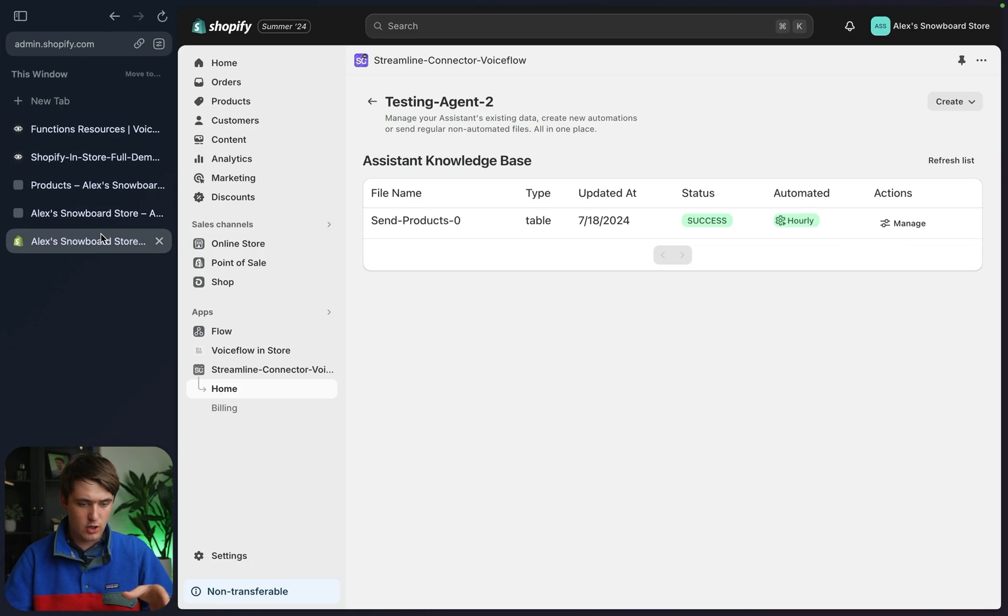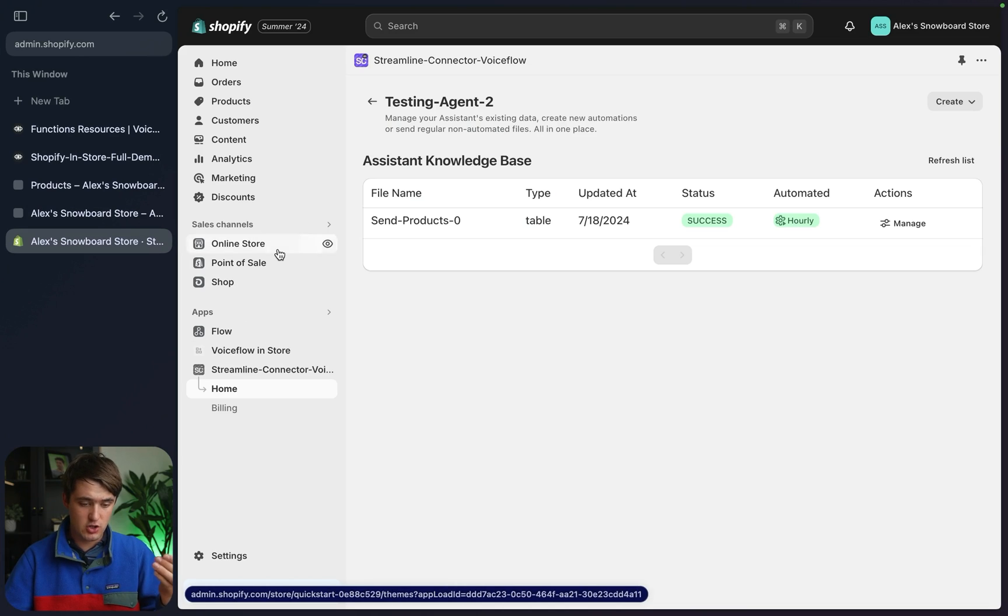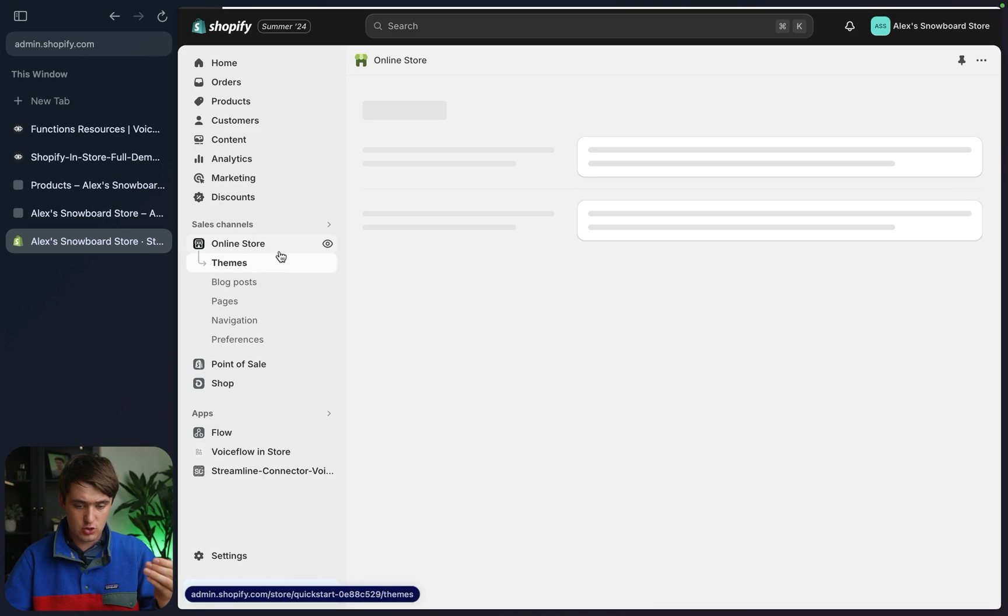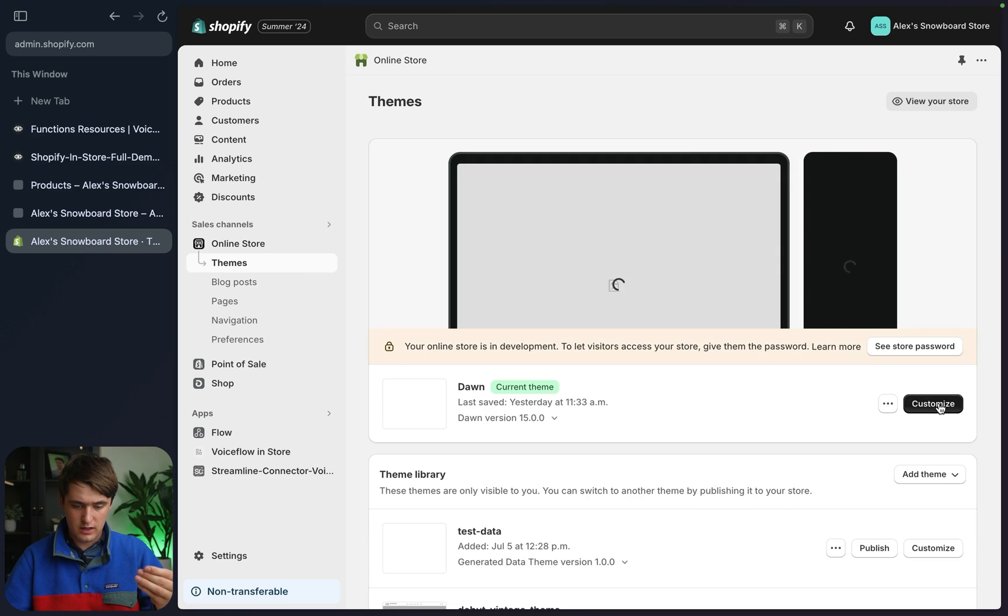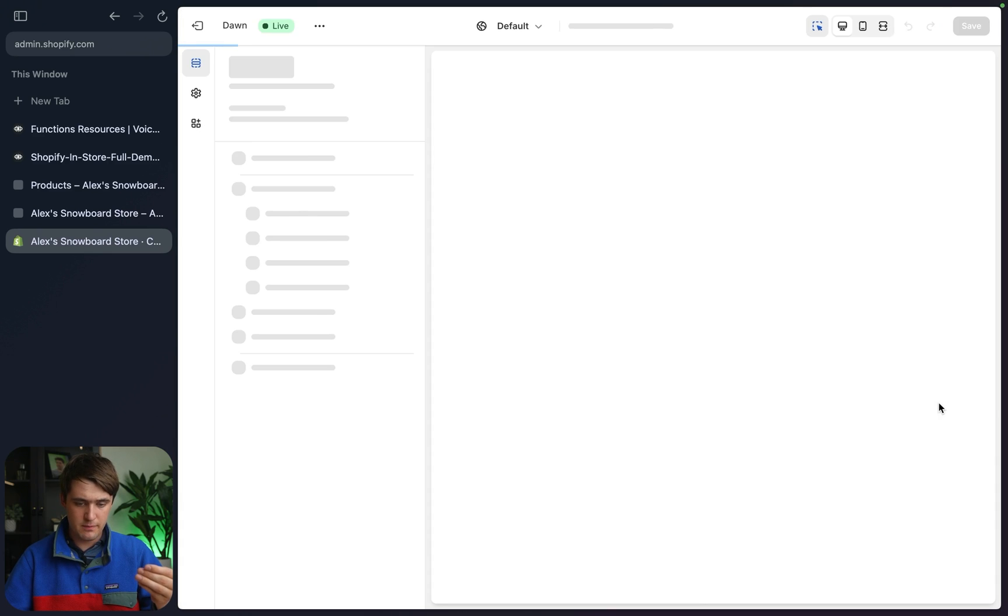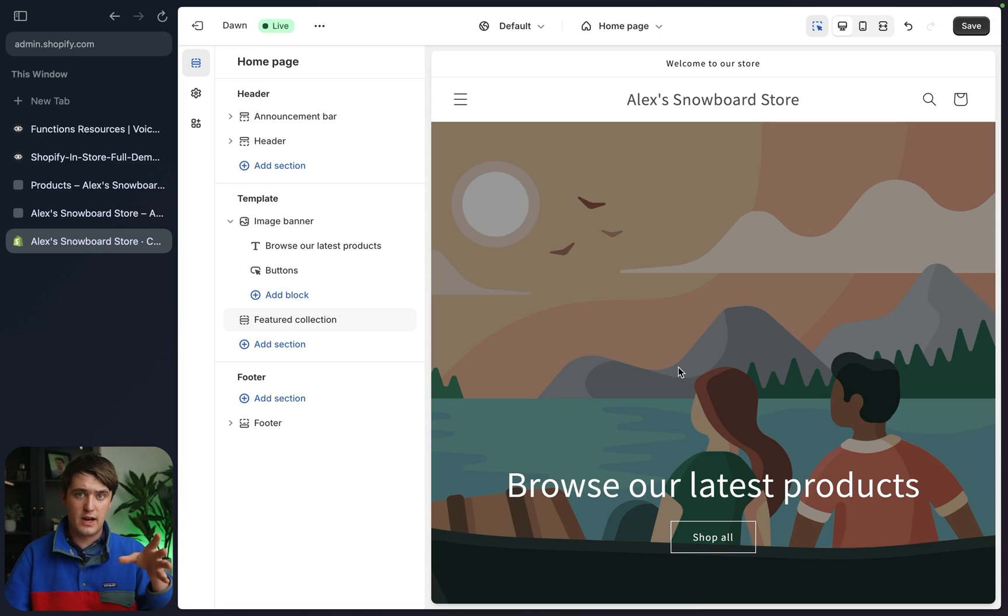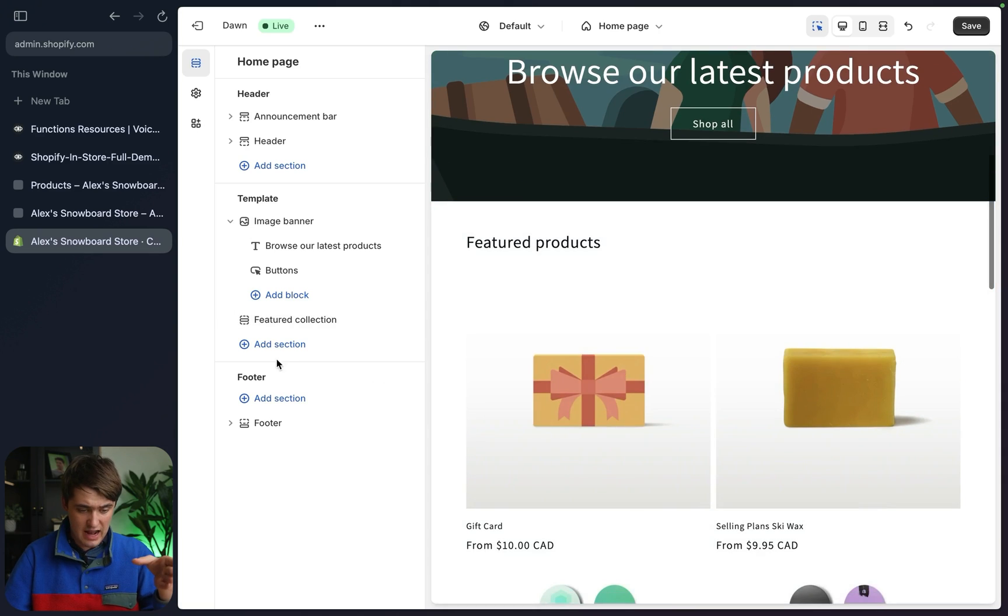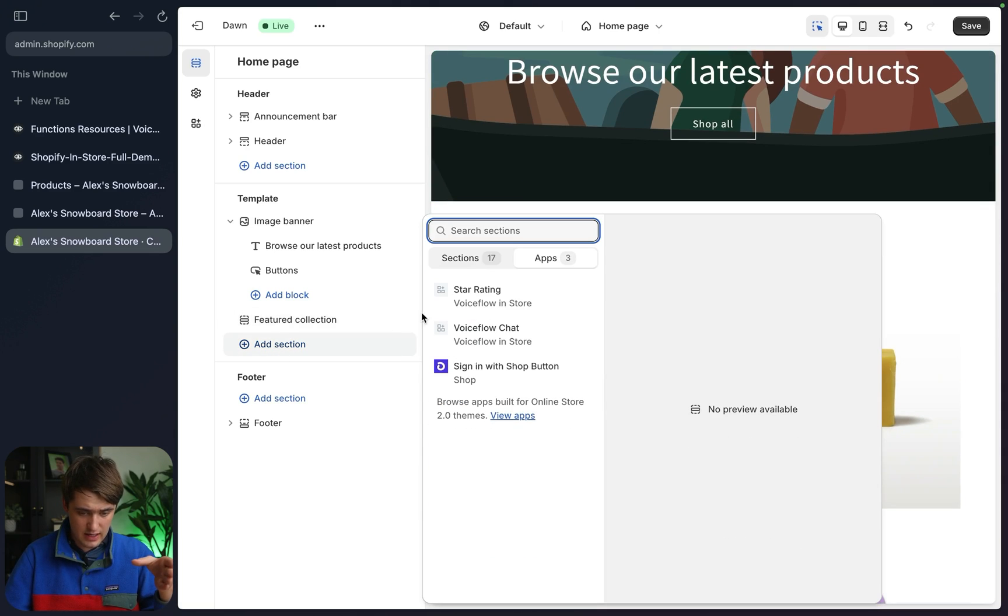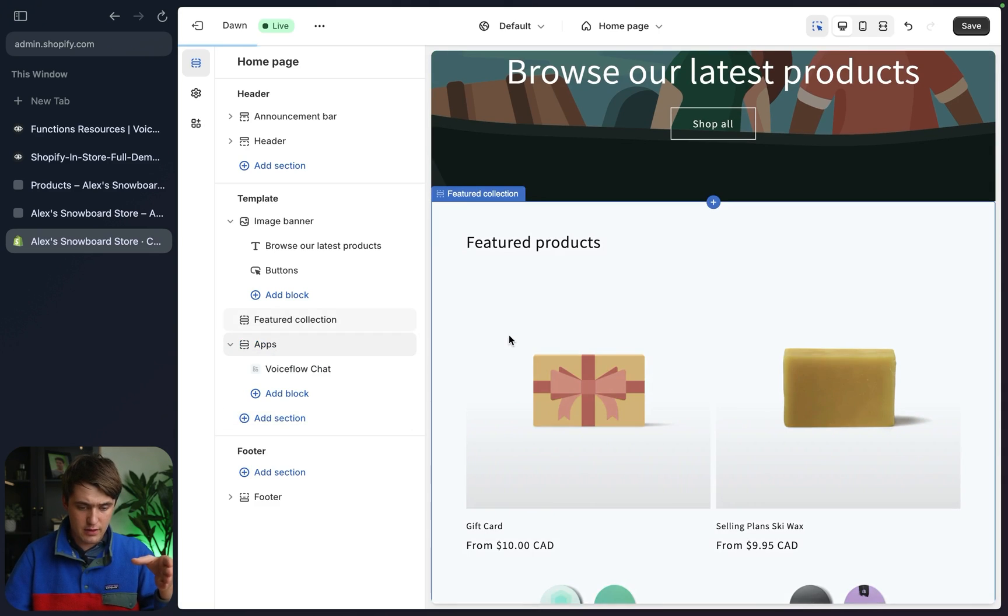We can go to our store. So if we go to our admin page and we want to go add AI to one of the new pages, go to online store, choose themes, customize your theme. So now that we're in the Shopify app customizer, we can just add a section on the left side here with app. So now we've added the chat at the bottom and it's linked to our agent on VoiceFlow's end.